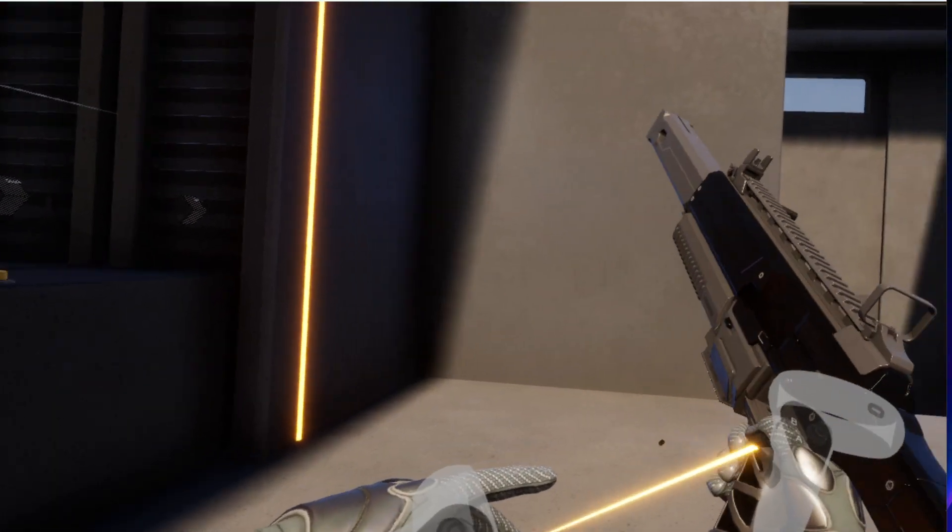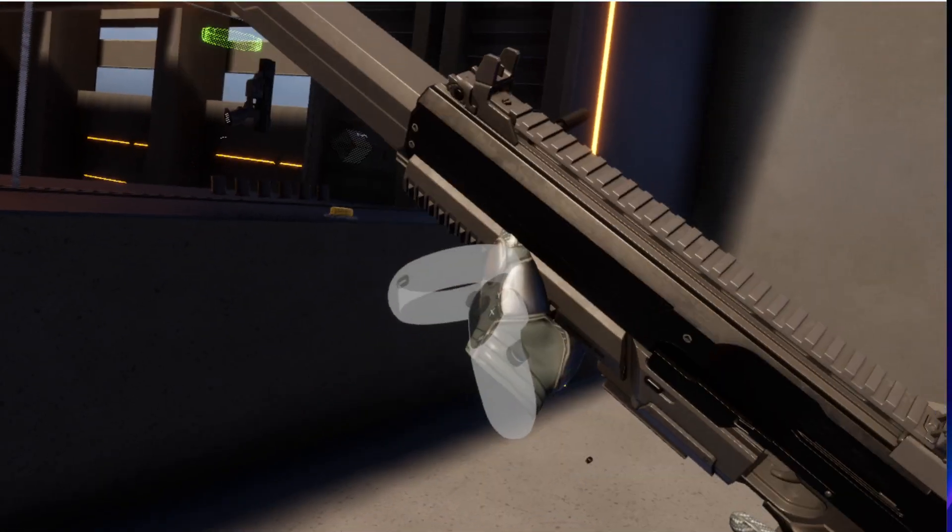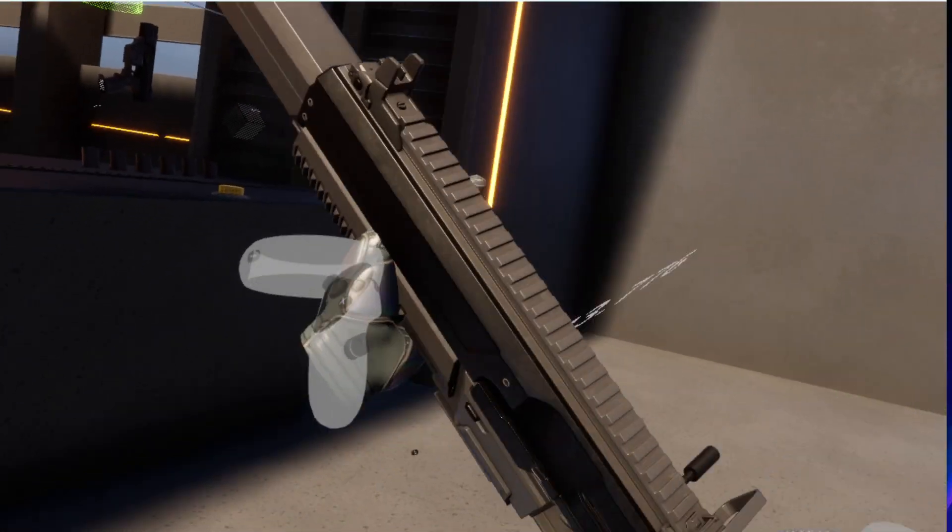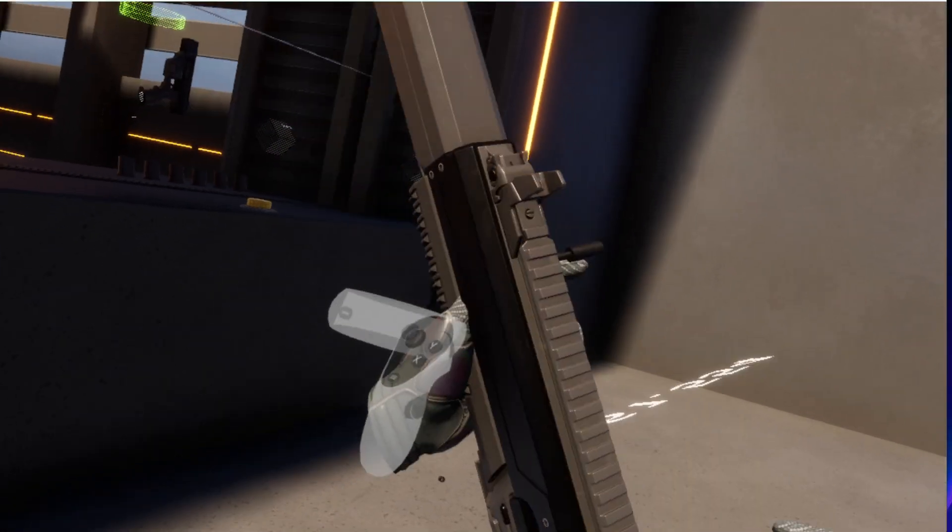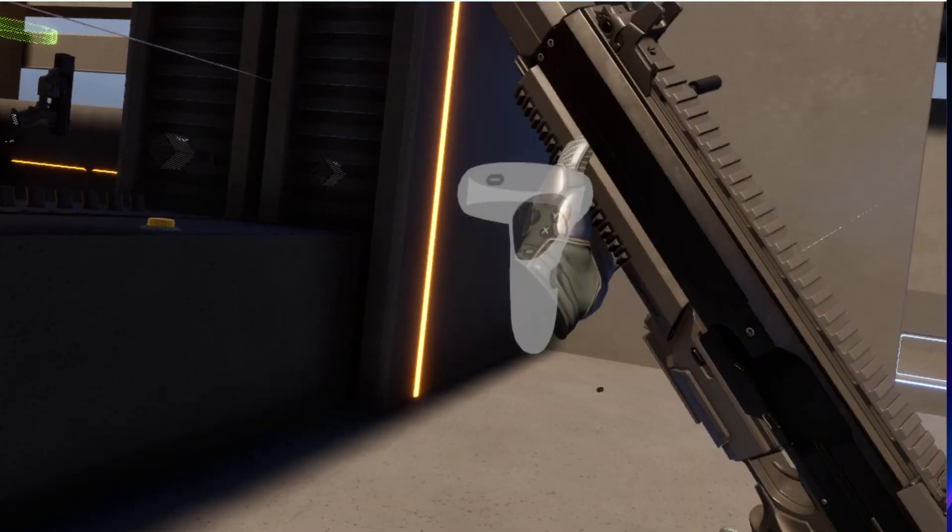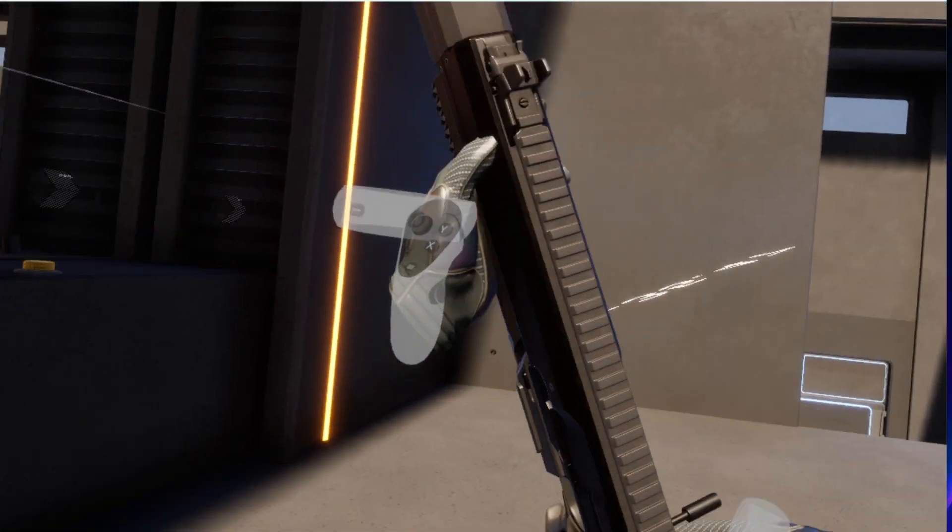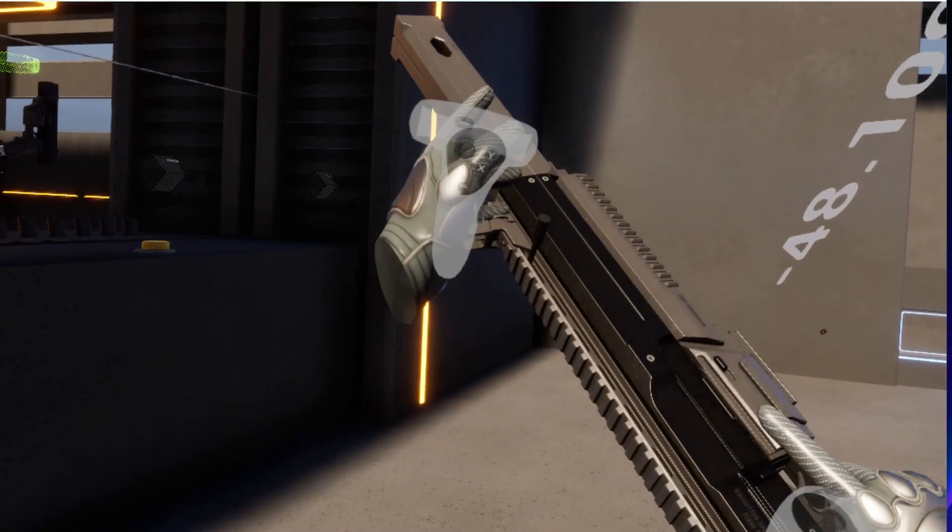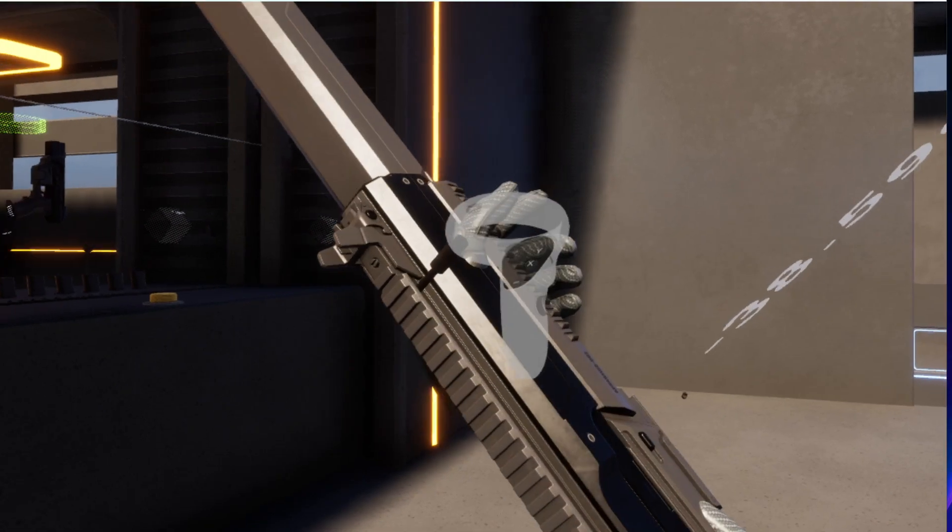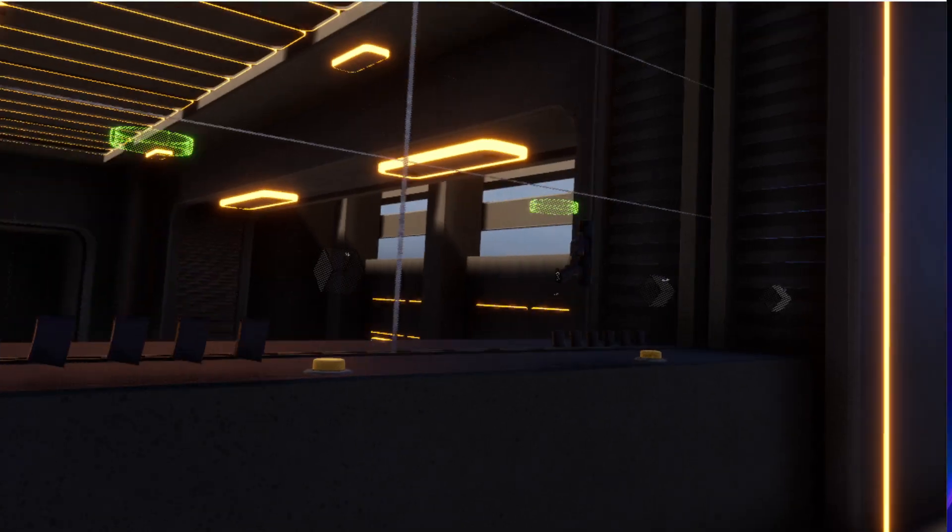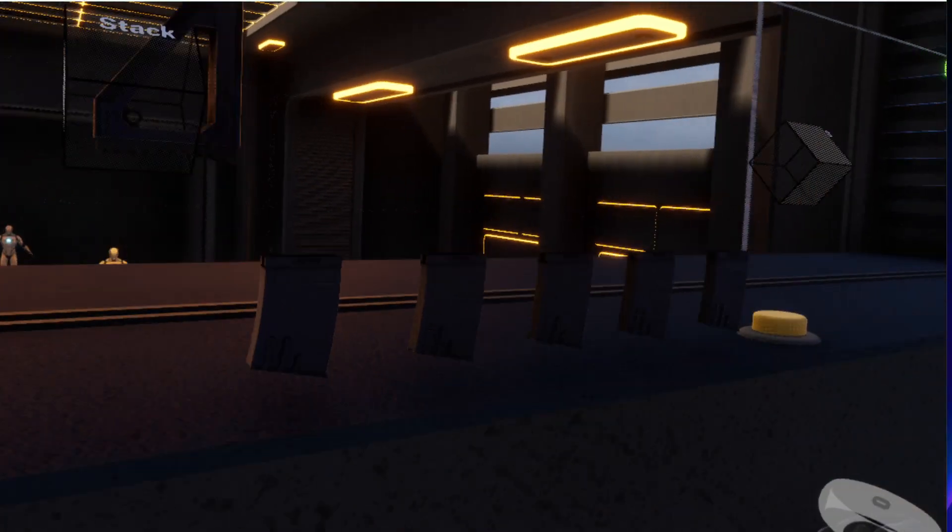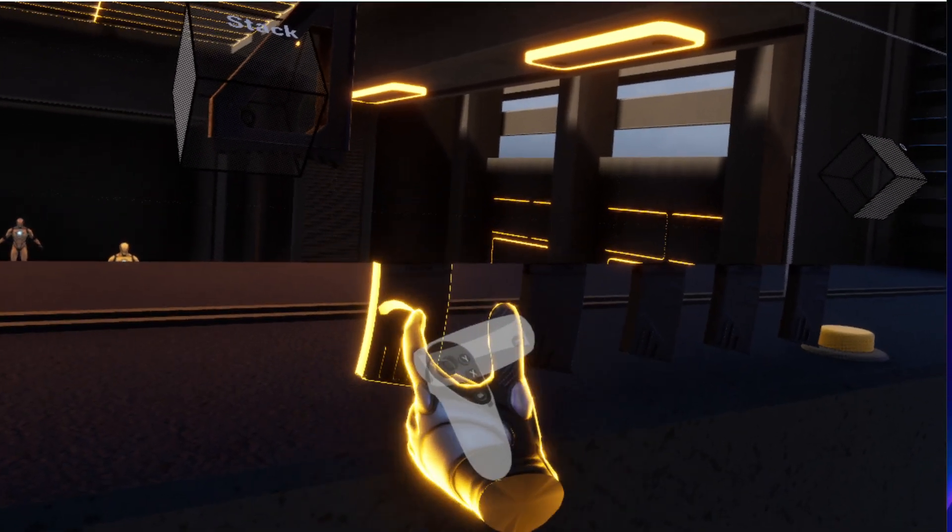So you can grab with both hands here and pull the slider with both hands. And this is for reloading. Let's get a knife here.